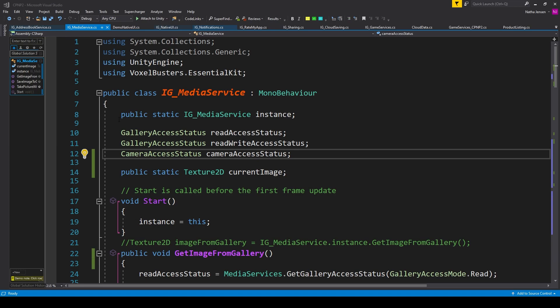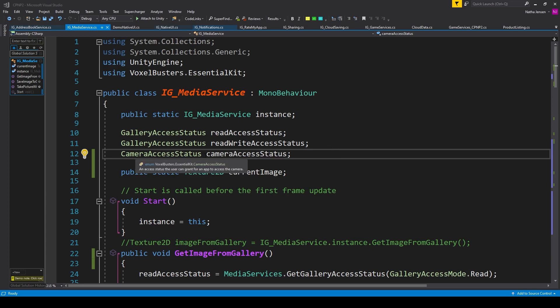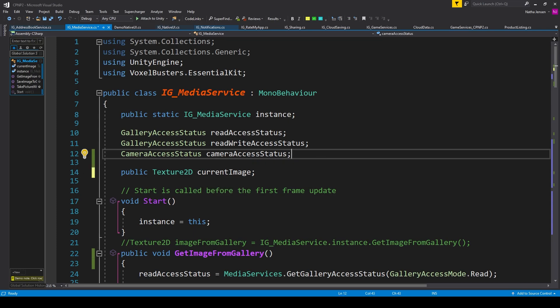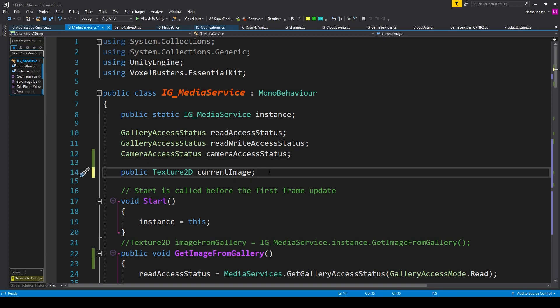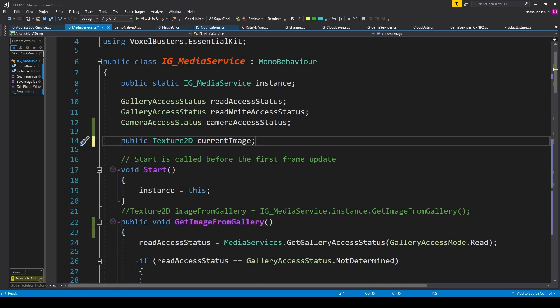We can then create five variables. The first is a singleton of this script — a public static variable of type IG underscore Media Service called Instance. We then have two variables of type Gallery Access Status: Read Access Status and Read Write Access Status. We also have a variable of type Camera Access Status called cameraAccessStatus, and a public Texture2D called Current Image. We initialize our singleton in the Start function with Instance equals this.